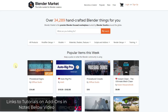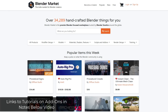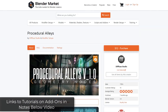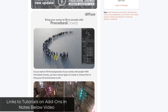If you've gone to the front page of the Blender market over the last week or so, you might have seen procedural signs, which is a new add-on from Diffuse Studio and is currently the most popular add-on on the Blender market. You might be familiar with them from their excellent procedural alleys and procedural crowds add-ons.